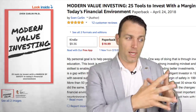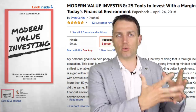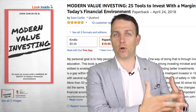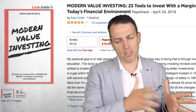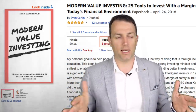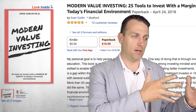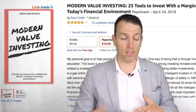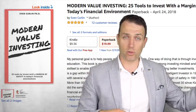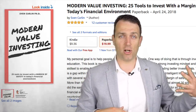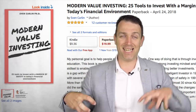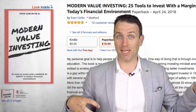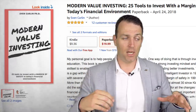There are different ways to get exposure — through commodities, through different technologies, through developed market companies that are investing heavily in China, like Starbucks.